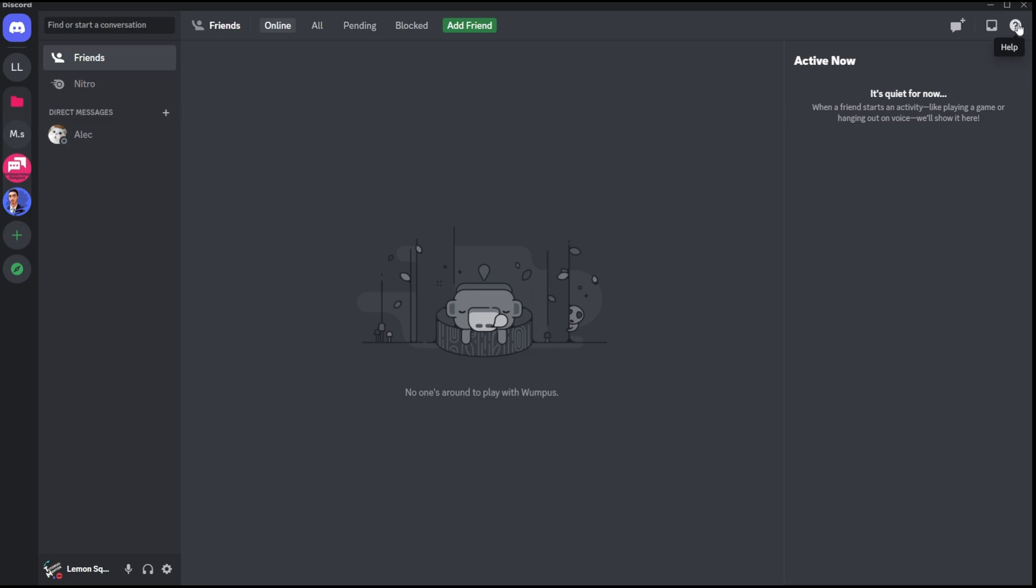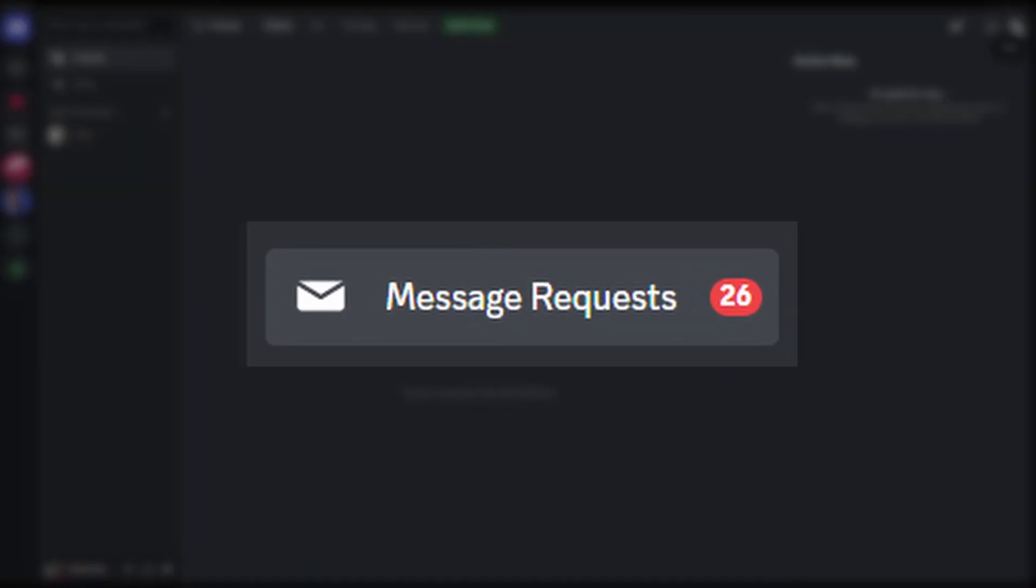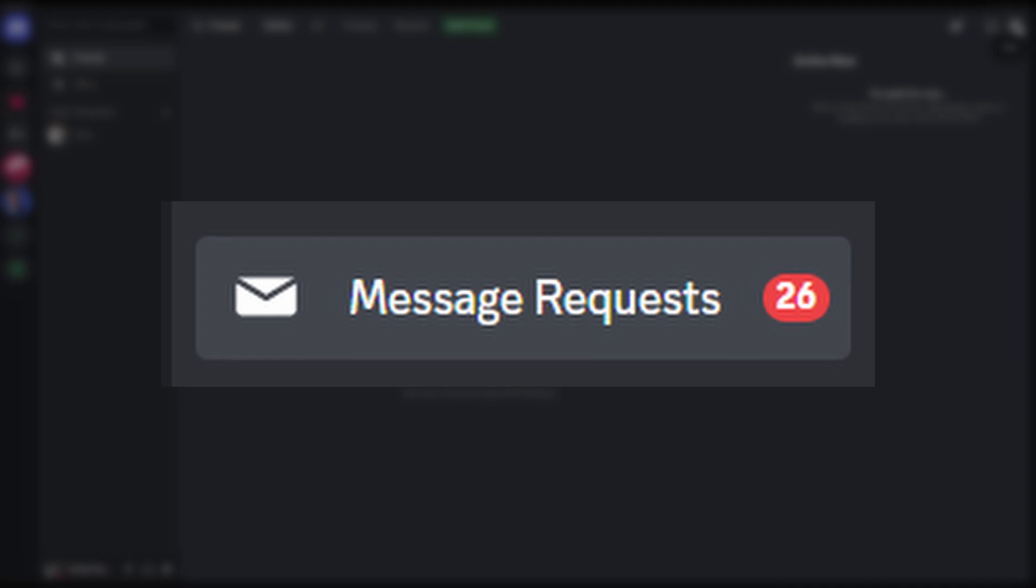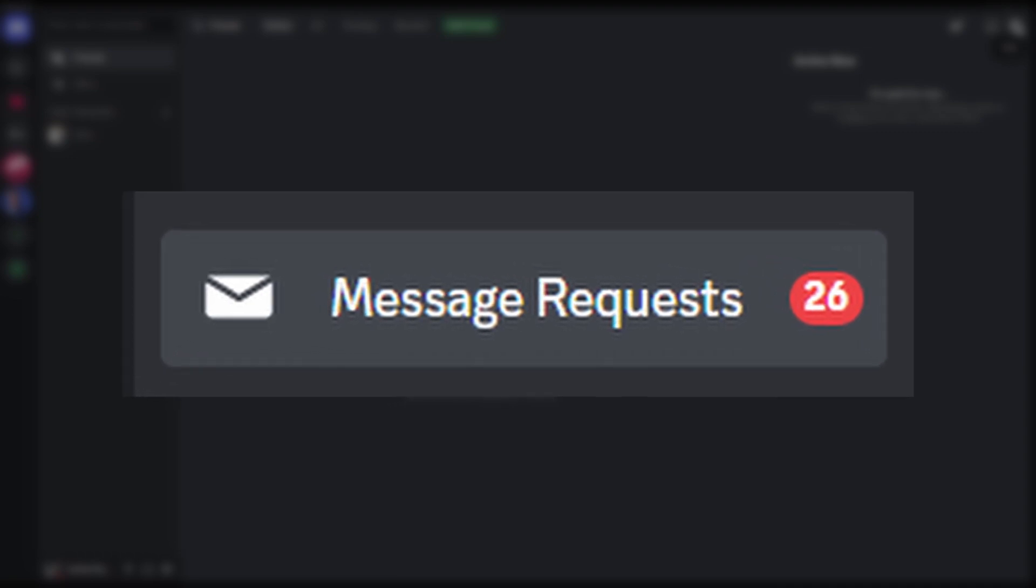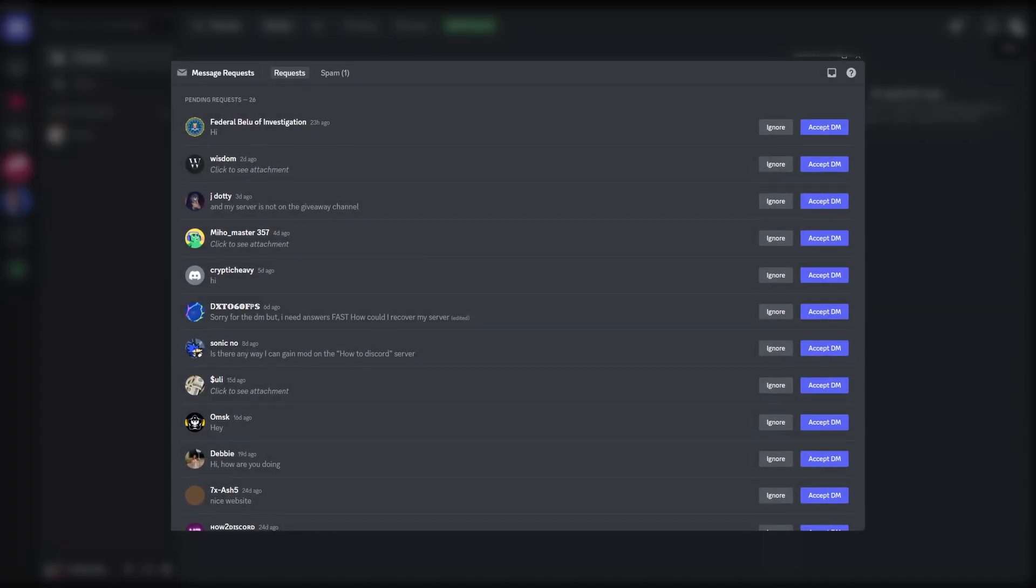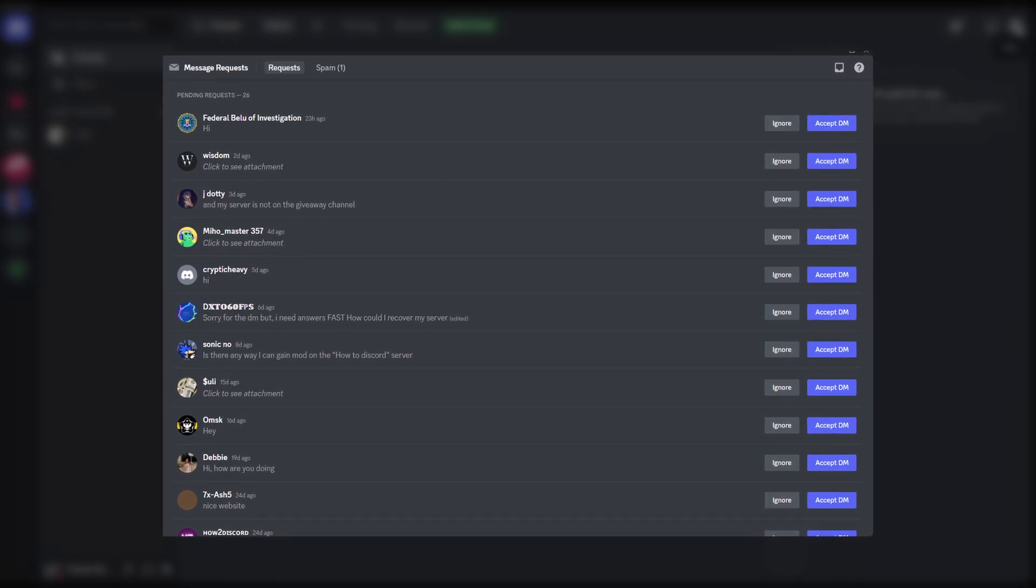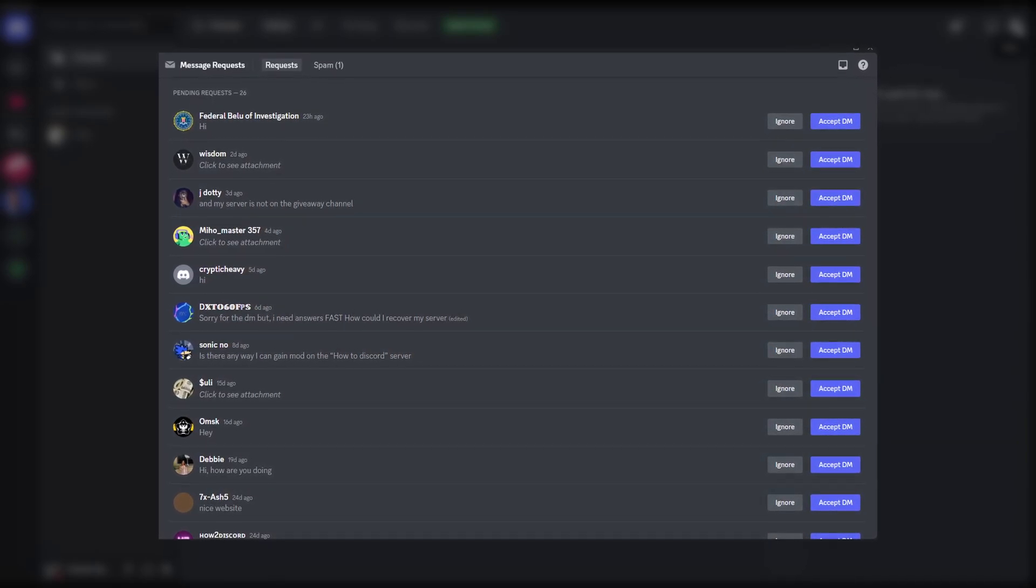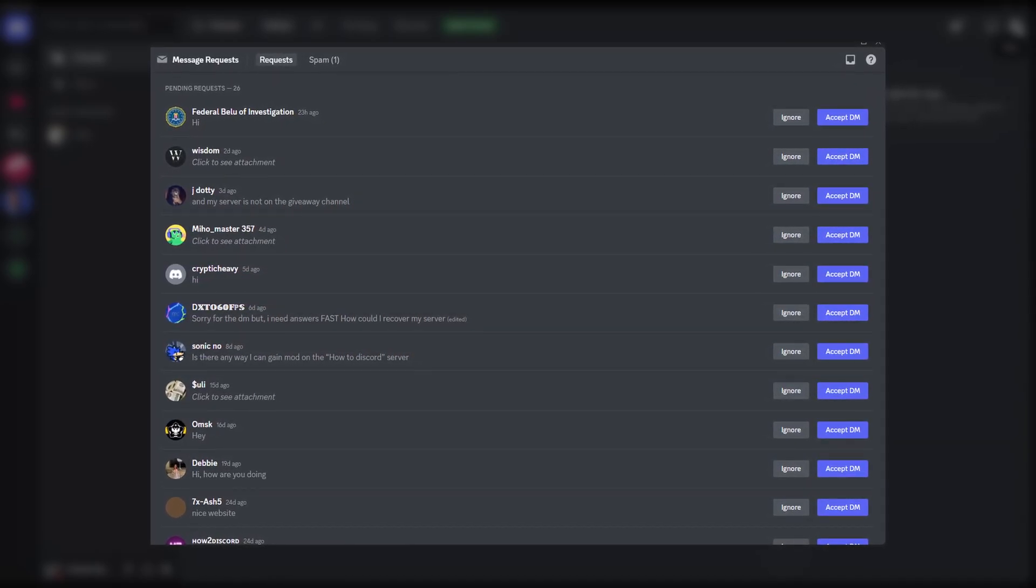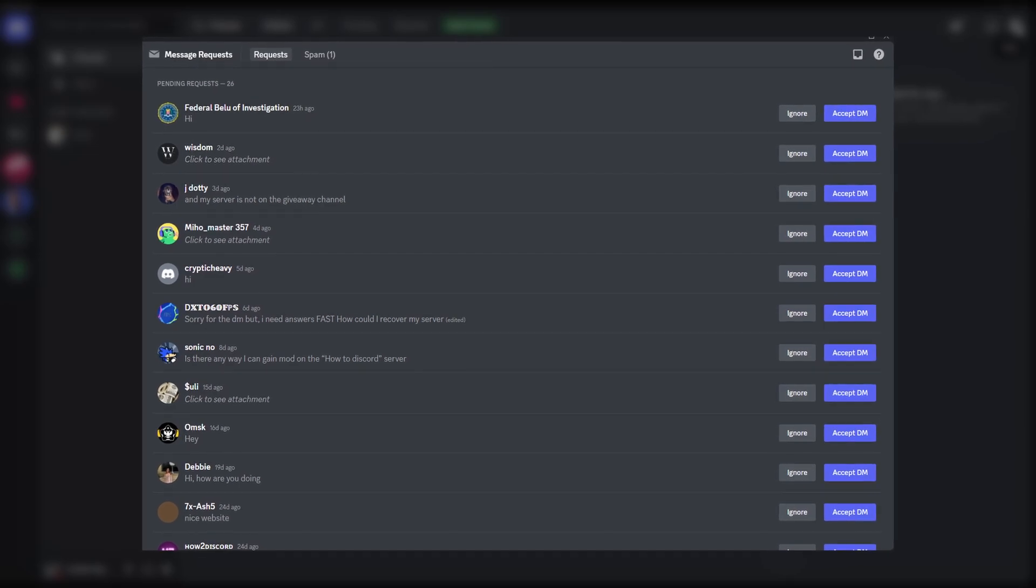created a feature called message request. What this feature basically does is it allows you to see messages from people who are sending you text for the first time. This is actually really helpful because if you go to the message request tab, you're able to see all of the messages from users who are texting you for the first time, and from there you can decide if you want to continue the conversation or if